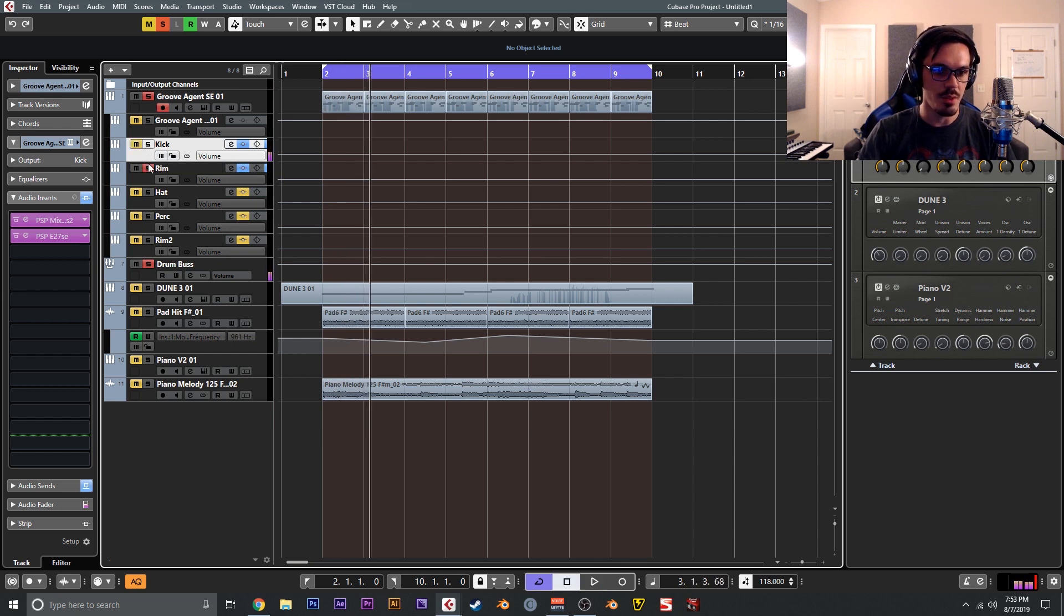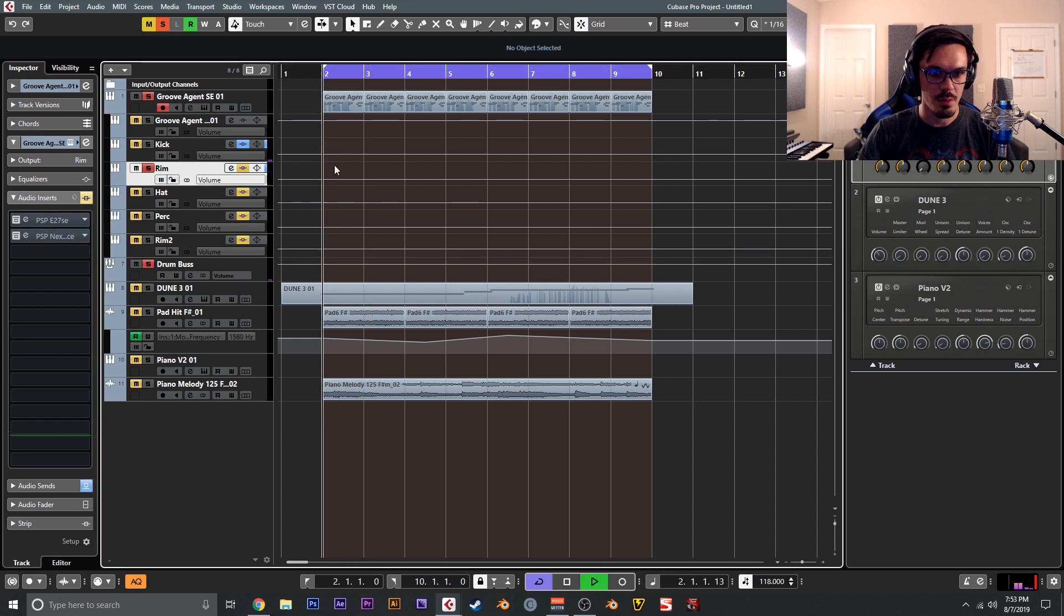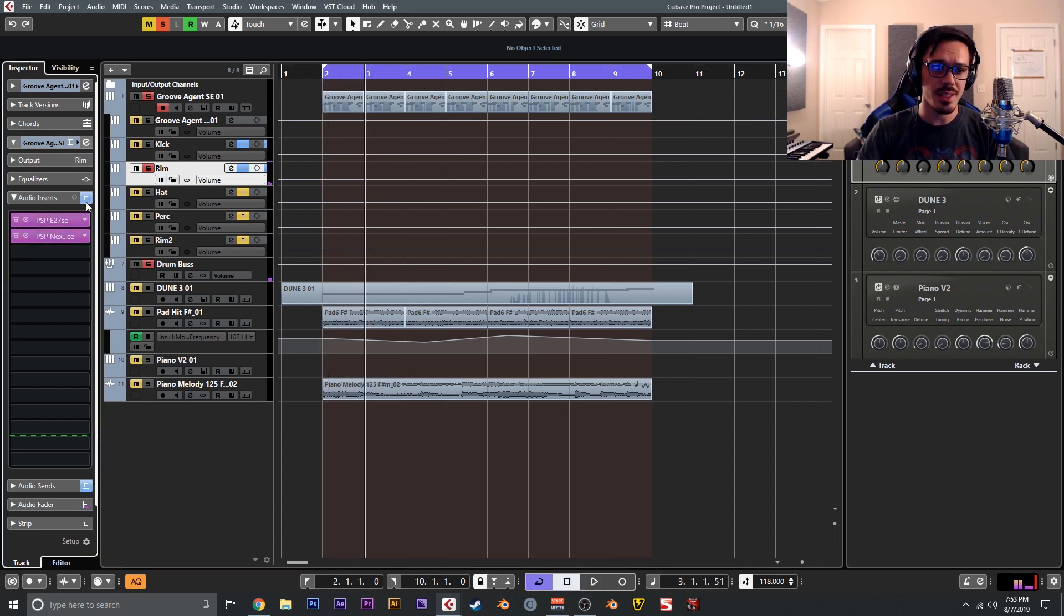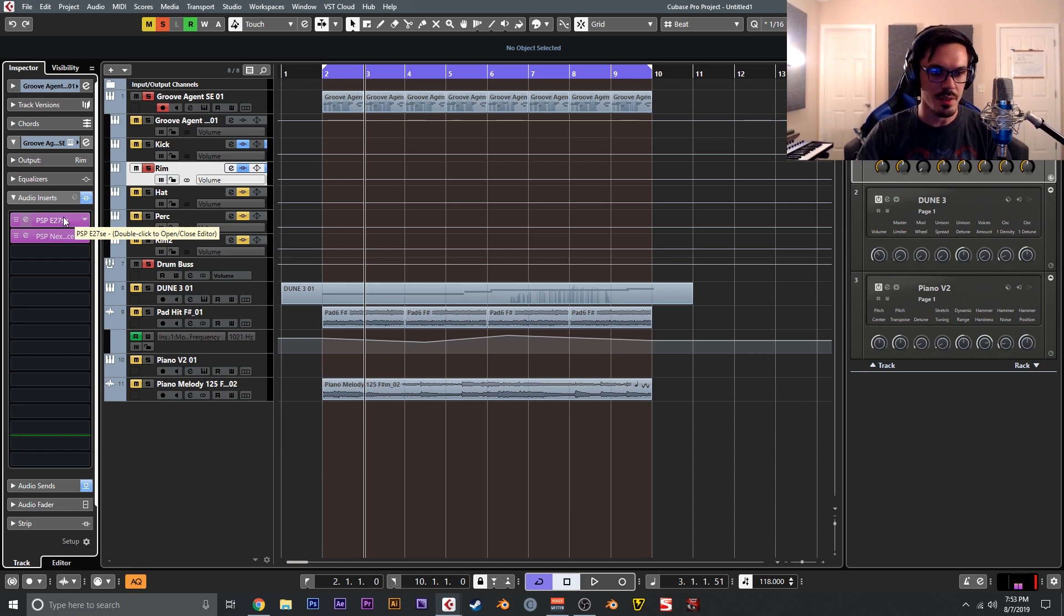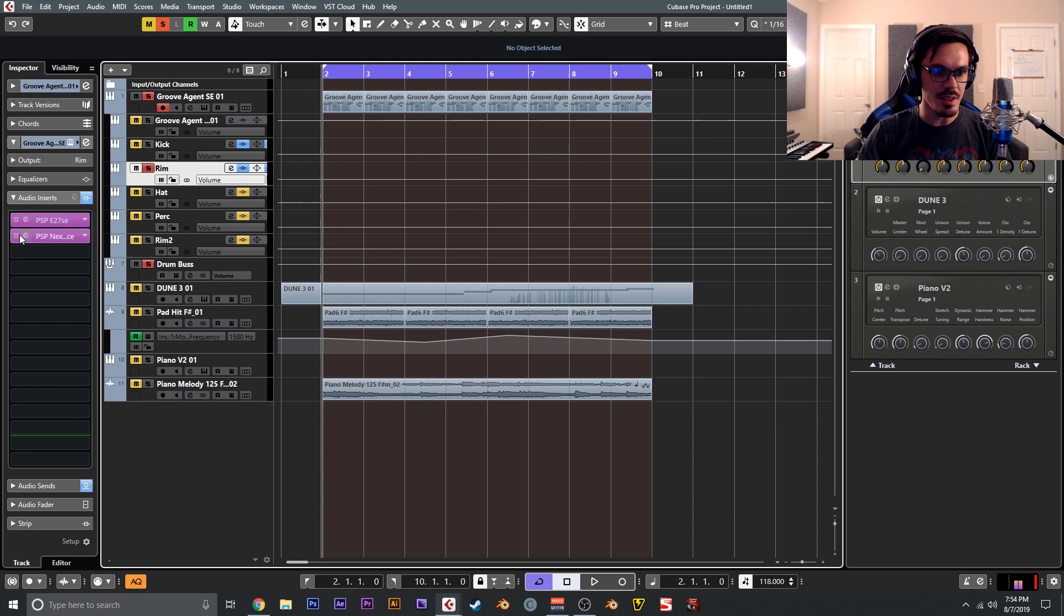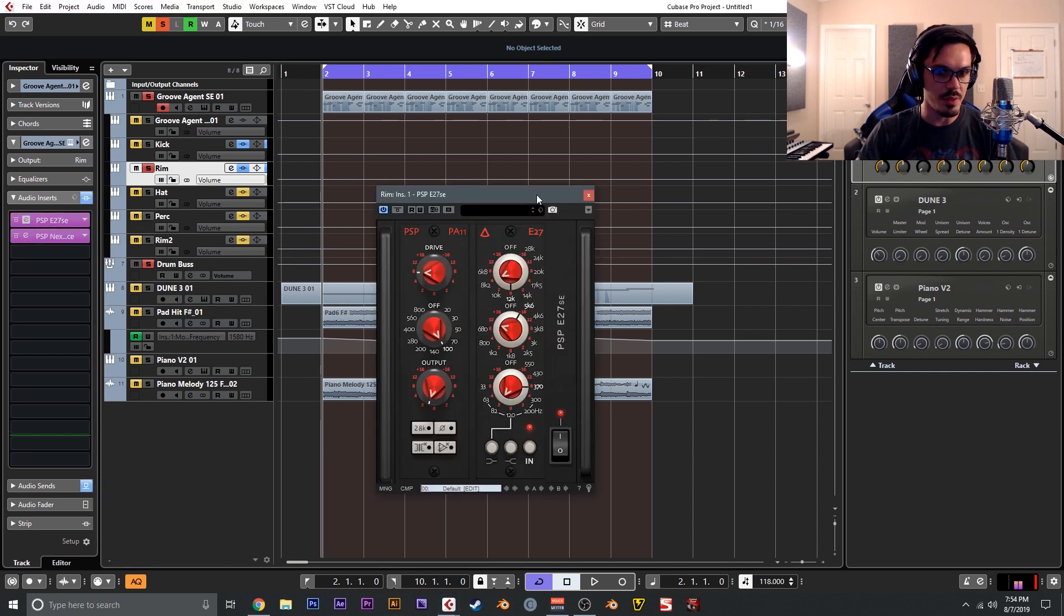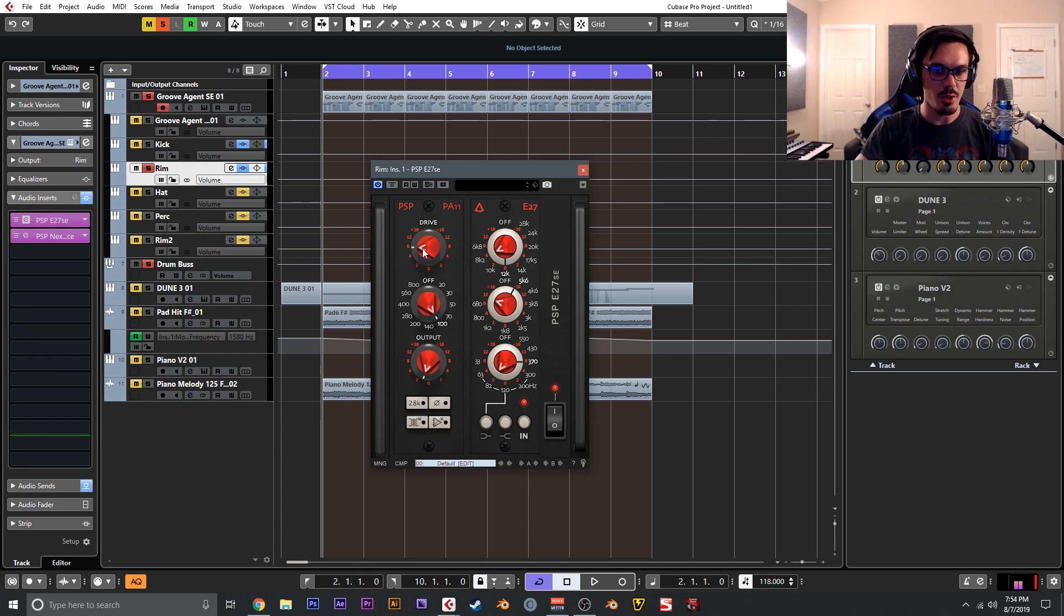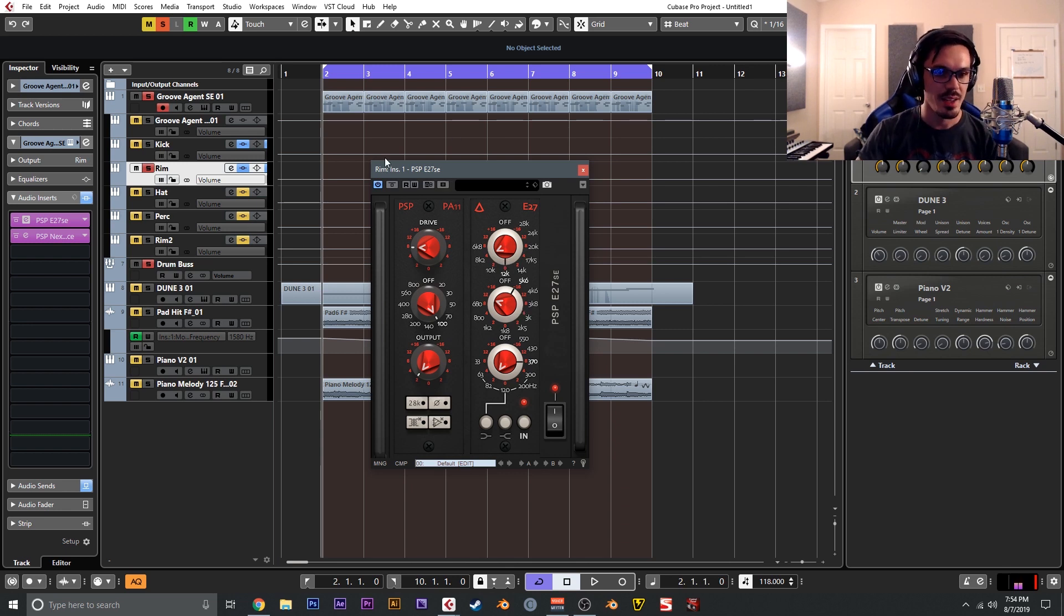Now it's on to the rim shot. Without anything on it, it sounds like this. I find the rim shots and snares for future garage stuff, like I said, it's all about having a super tight amplitude envelope and pitching it up or pitching it down depending on the sample, but it's really about adding the right EQ and the right reverb. I just went with E27 SE and drove this up a lot. I find that really overdriving these types of snares and rim shots sounds really good.